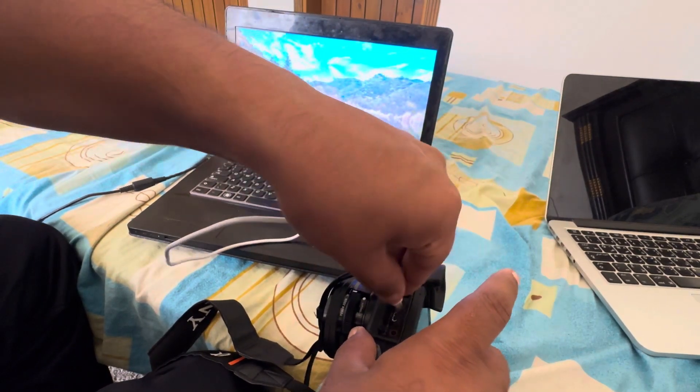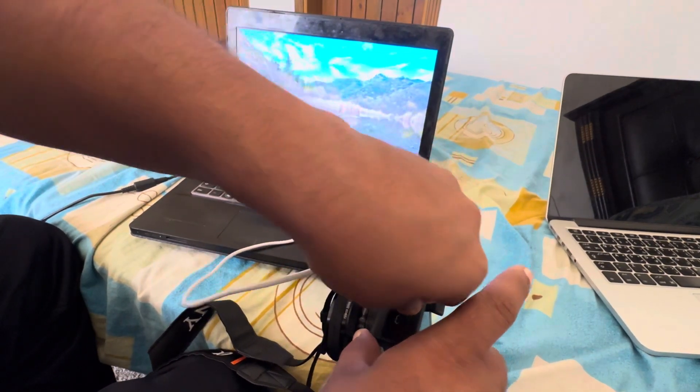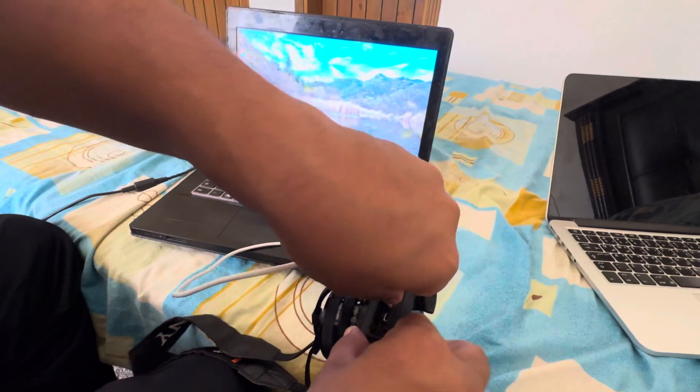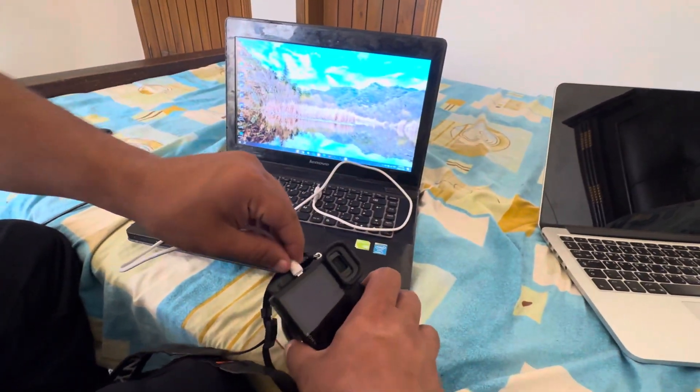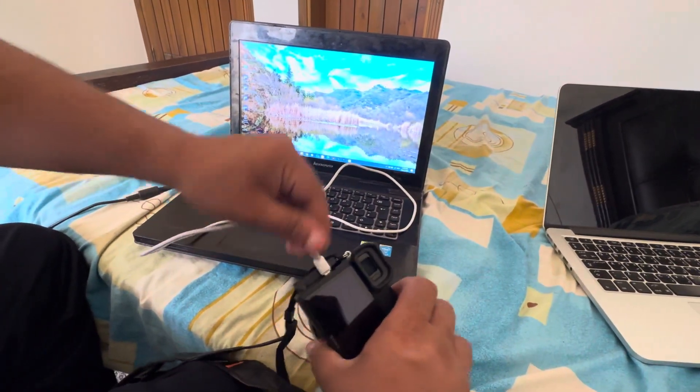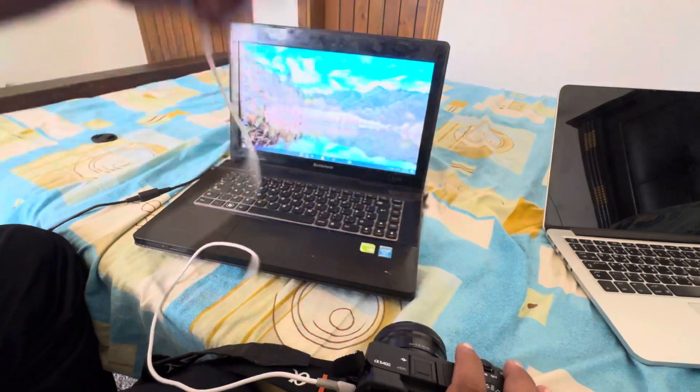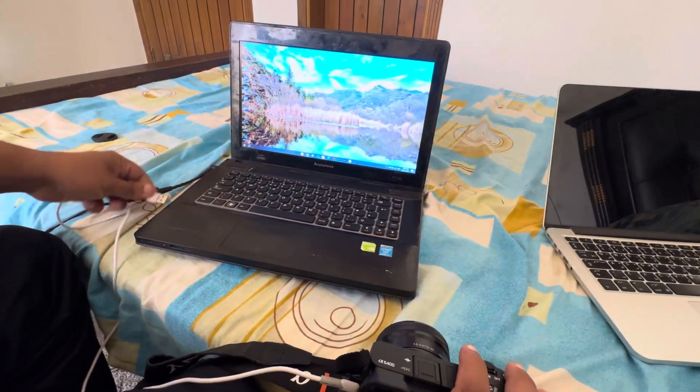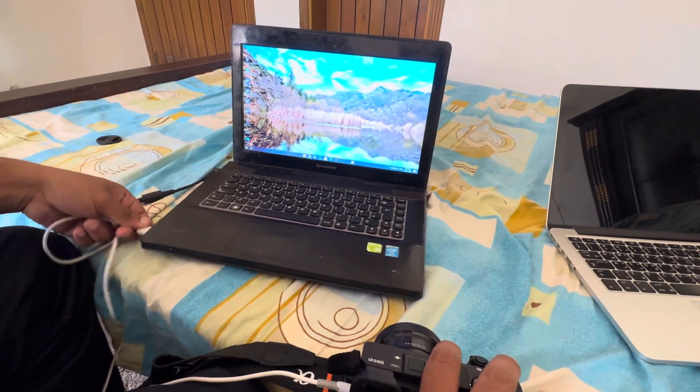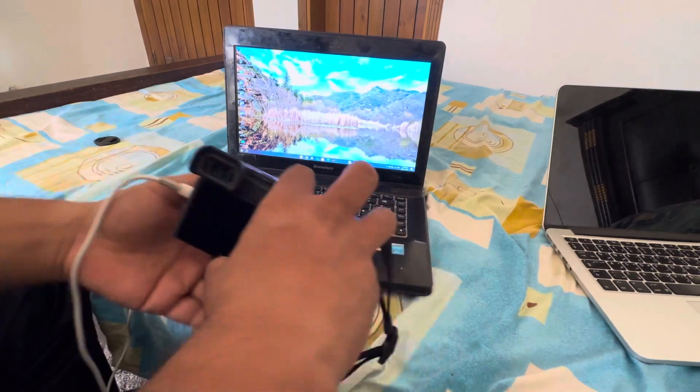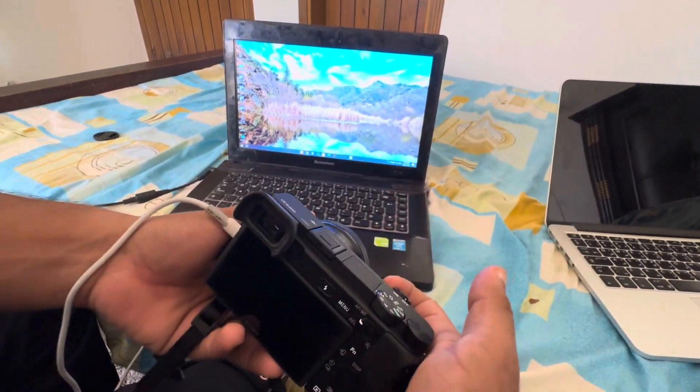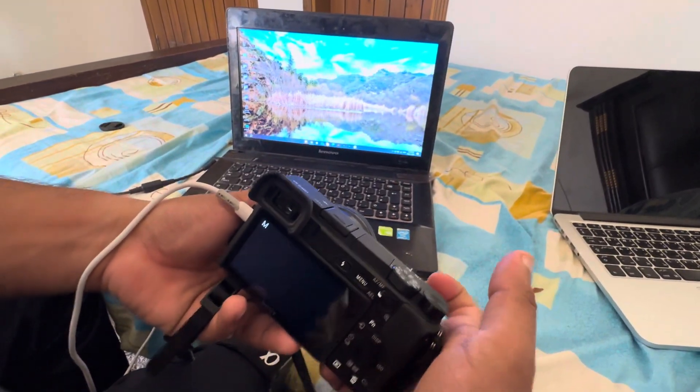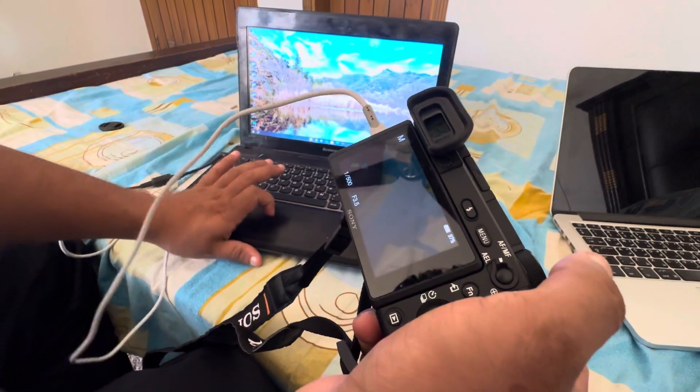Once you're done with that, you make sure it's plugged in and you put the USB type onto the computer side and open the camera. Okay, so the next thing that you're going to do is it's connecting to mass storage.